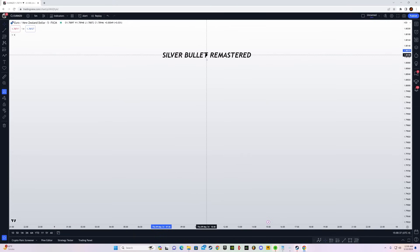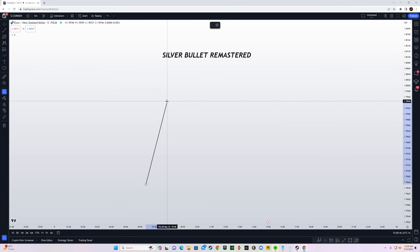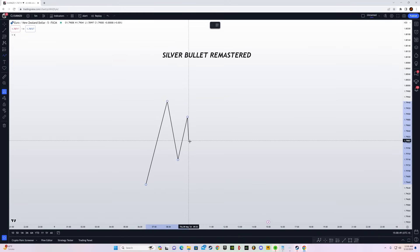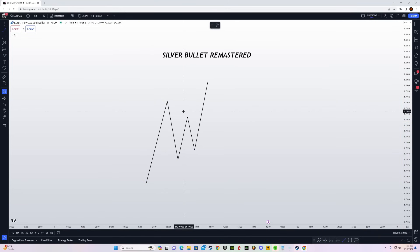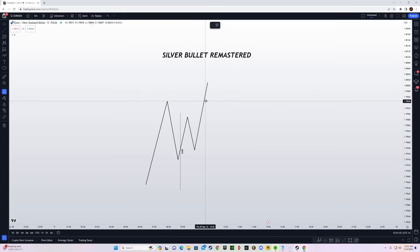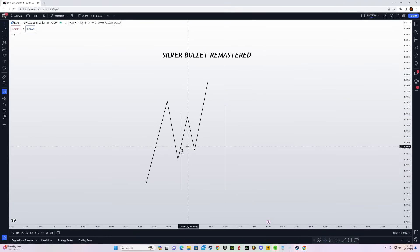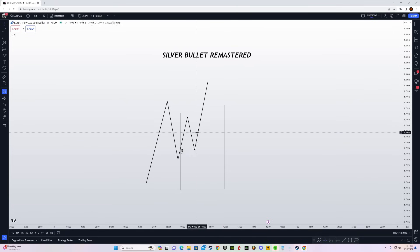Let's learn about what the old Silver Bullet actually is. During the 3 to 4 a.m. window, we are looking for a fair value gap to form and then taking our entry from that fair value gap. So from 3 a.m. is the London session Silver Bullet start — the first fair value gap that forms after 3 a.m. is your entry, and your entry must be before 4 a.m.